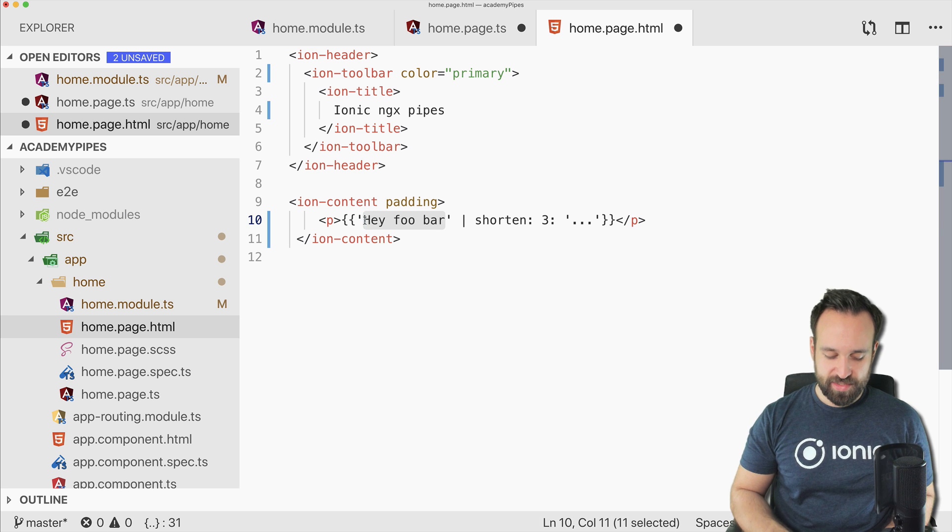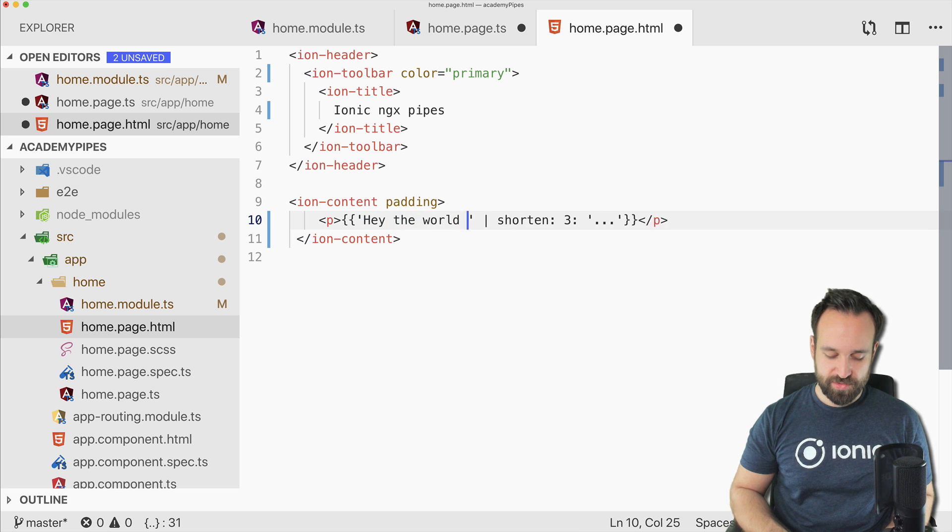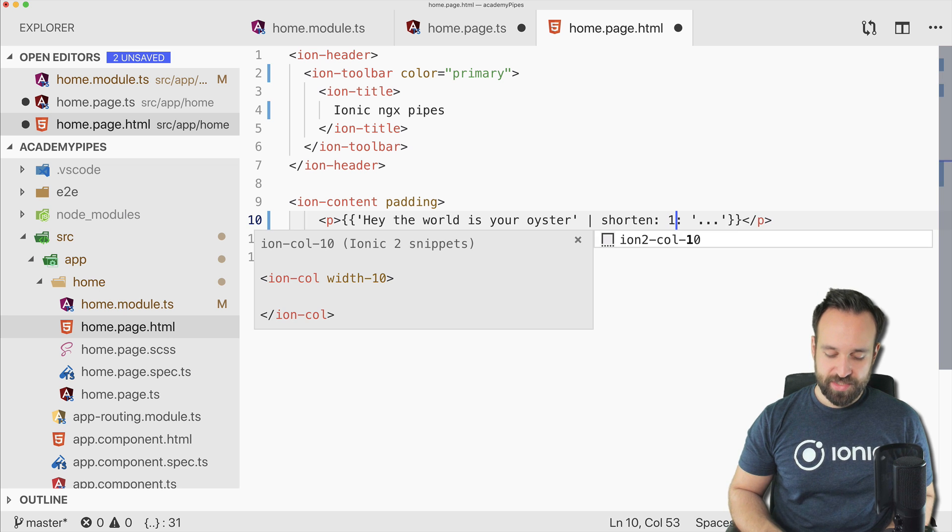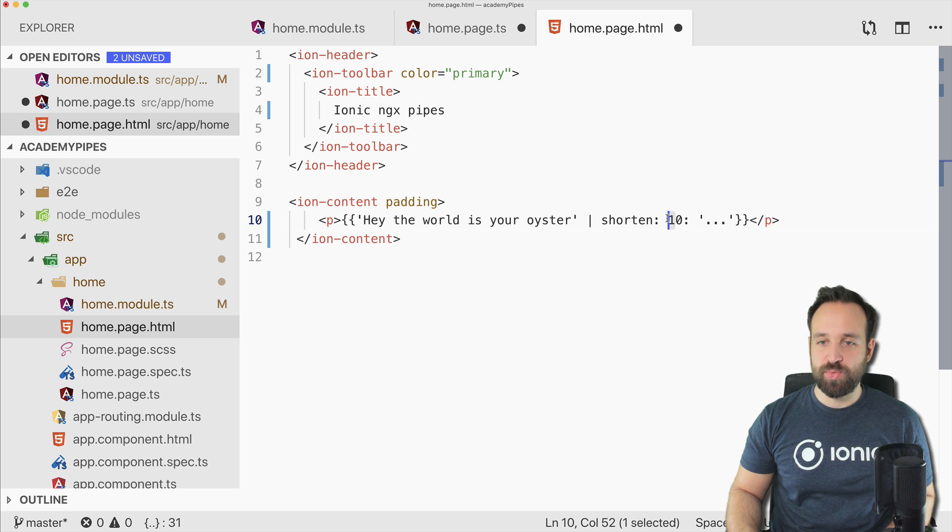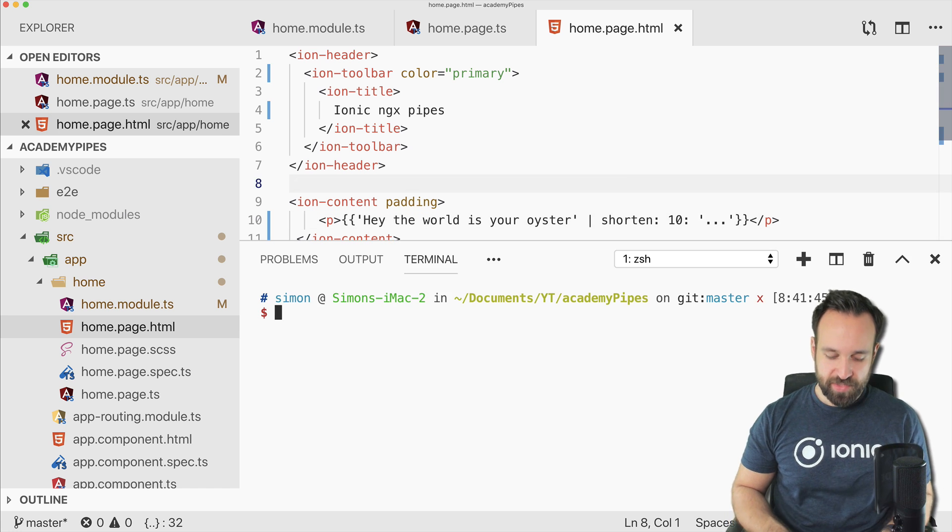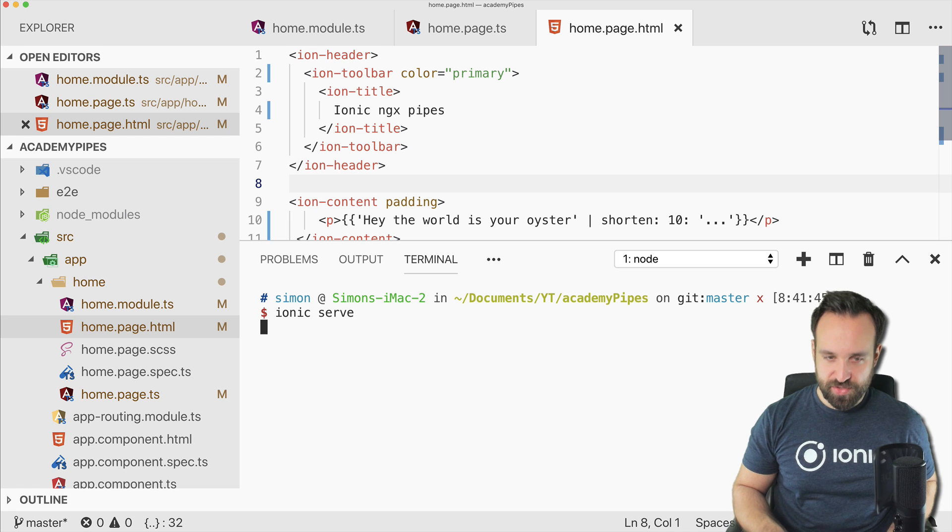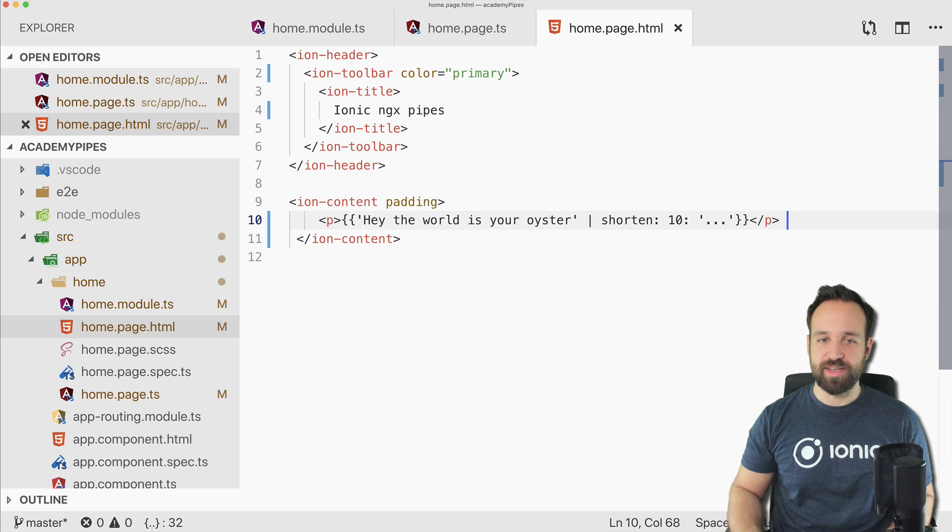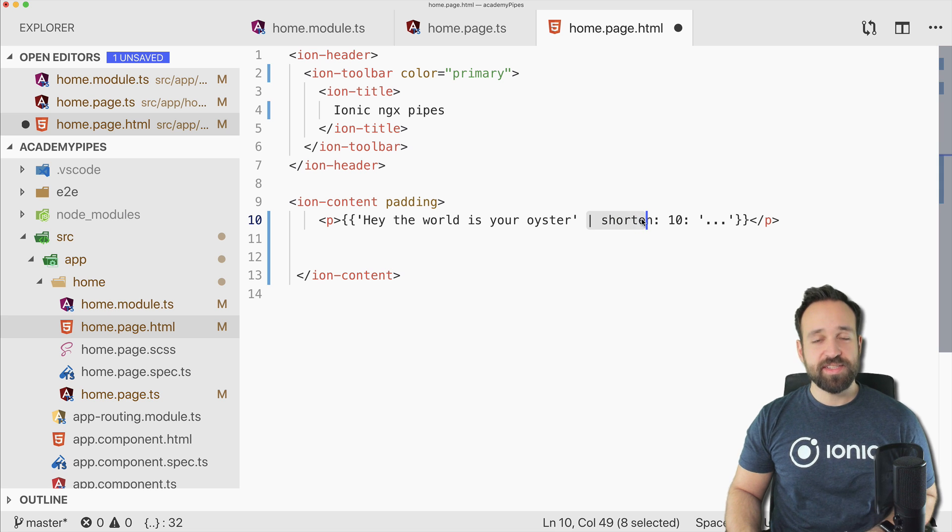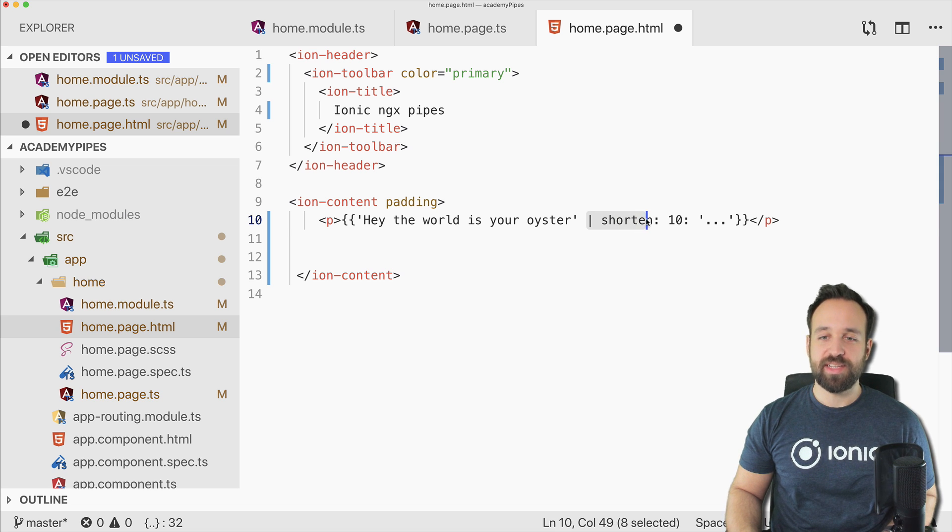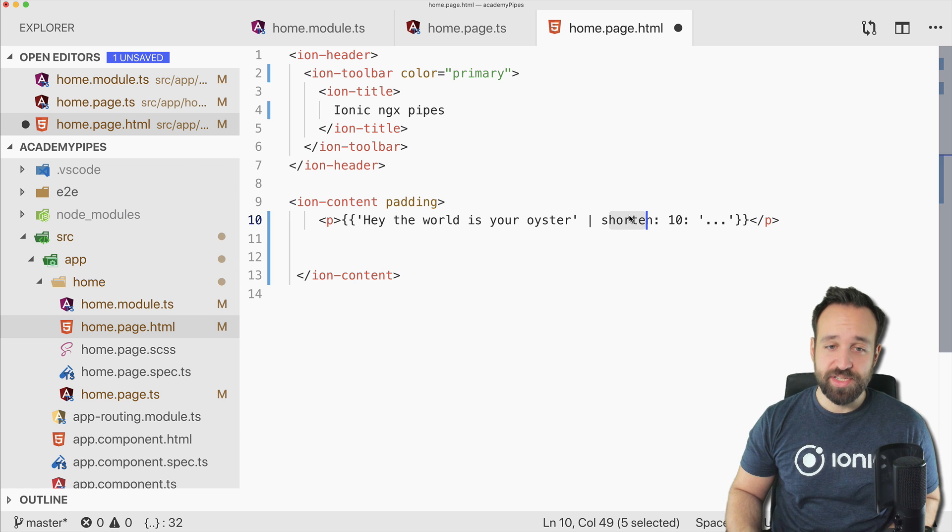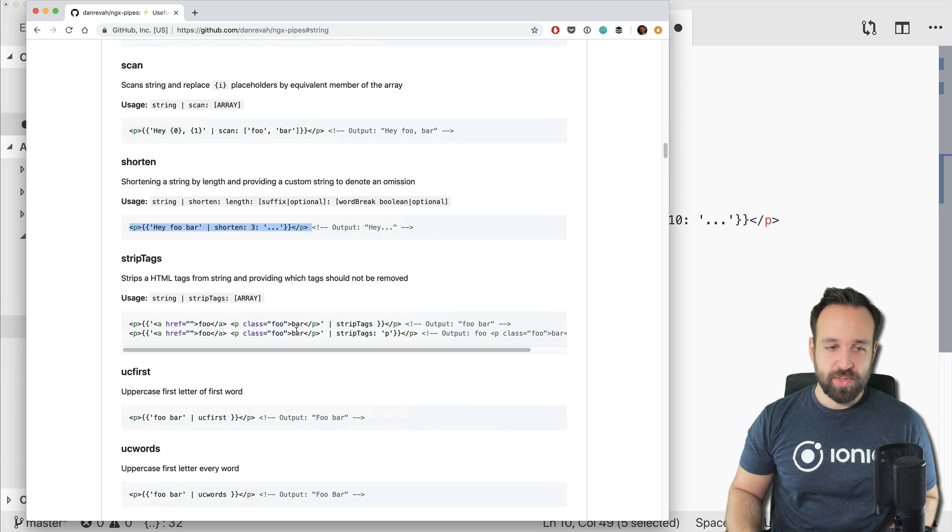One thing I really need very often is to shorten something and then display dot dot dot at the end if the string is too long. So let's simply copy this example over and let's say 'hey the world is your oyster'. The number of characters you want to display, and also what you want to display once the string comes to an end.